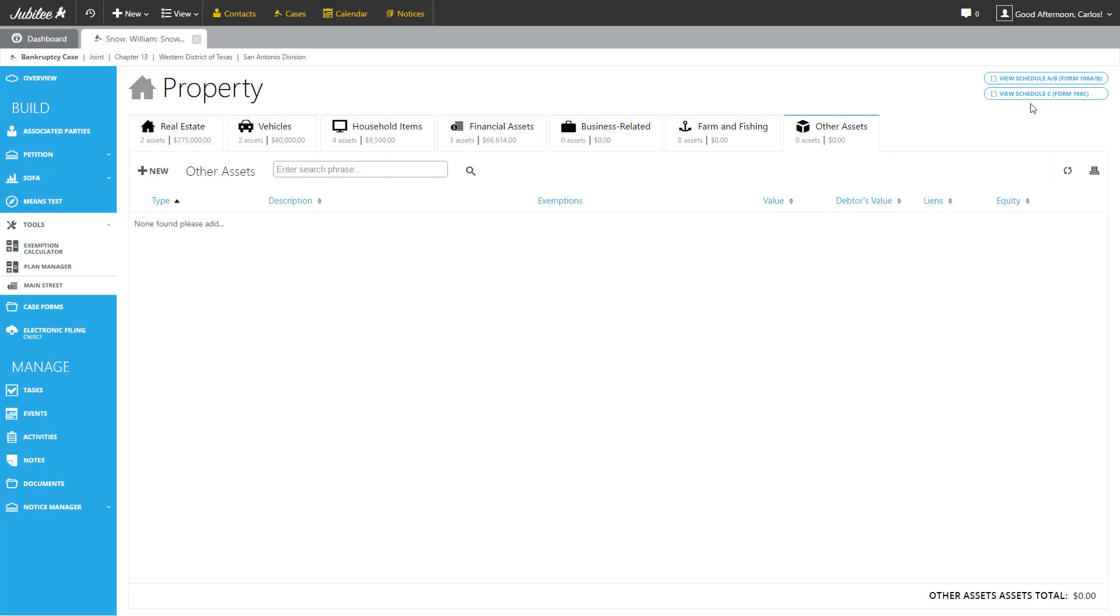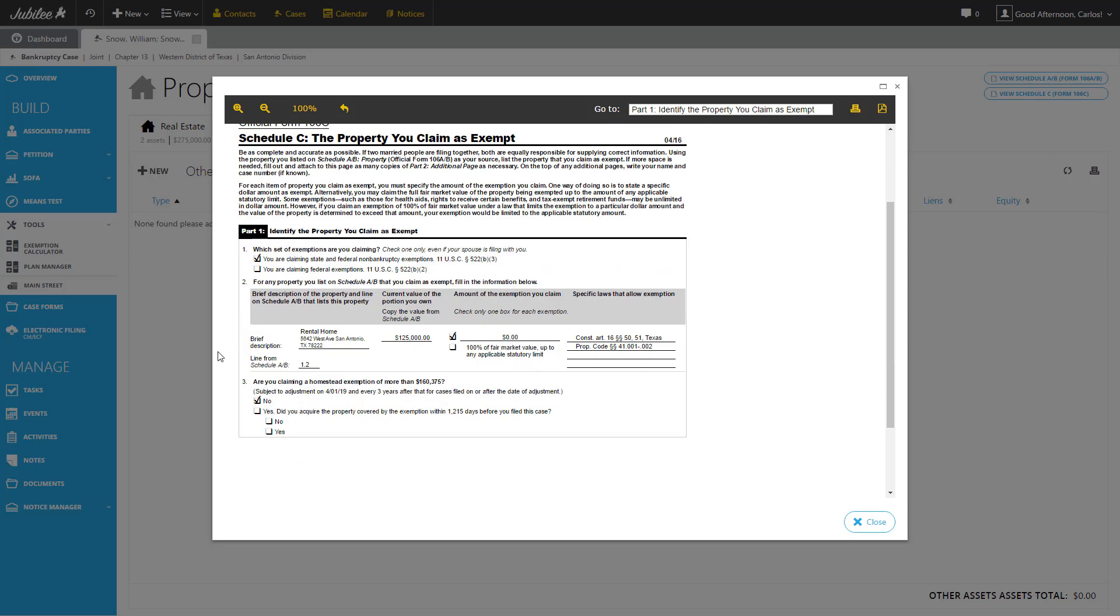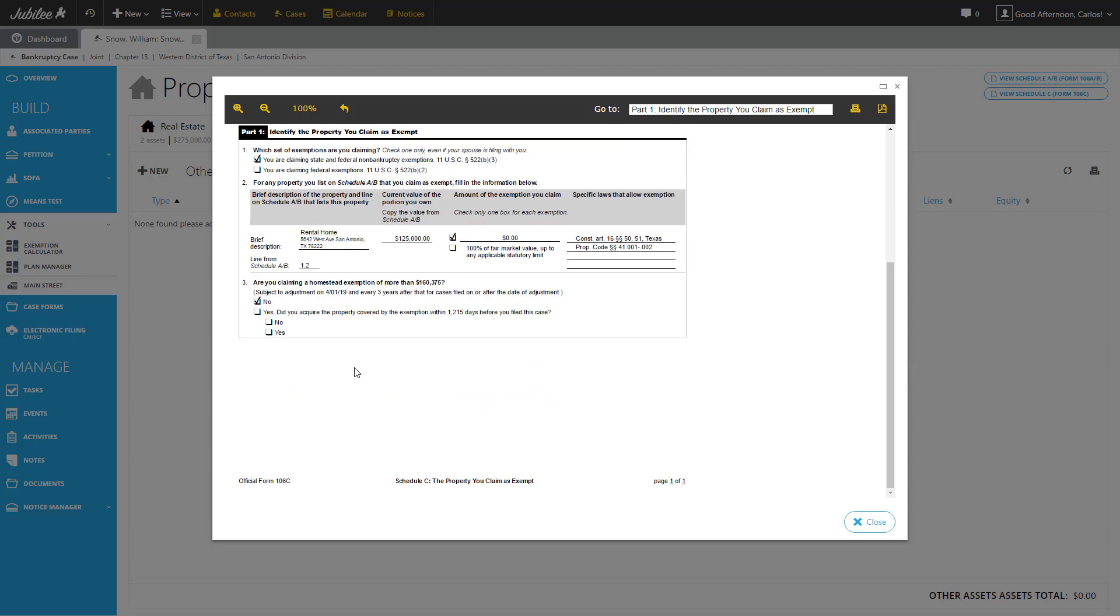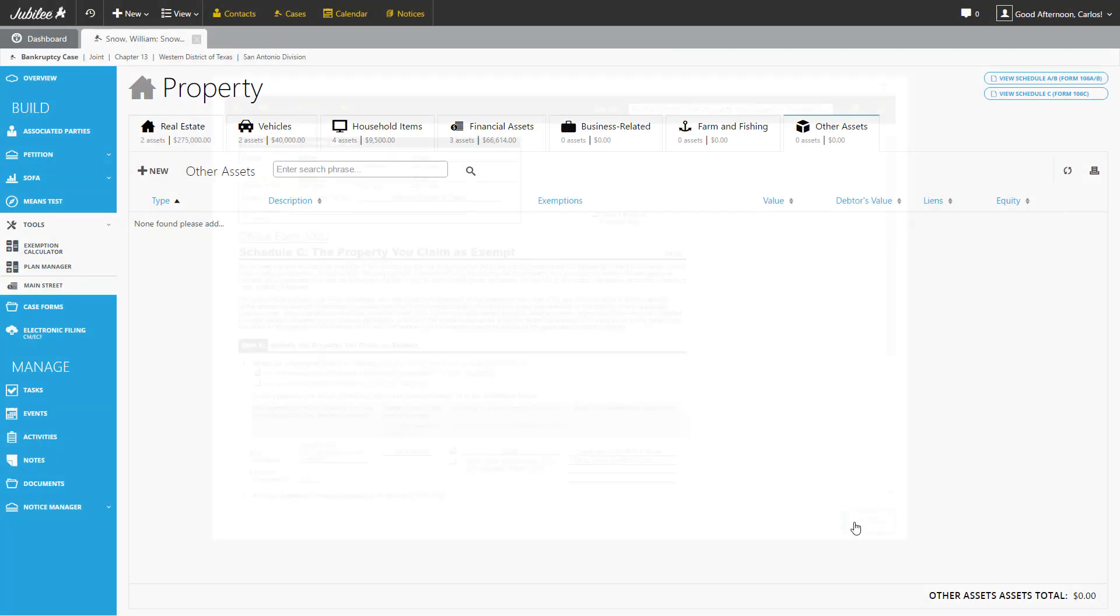And let's look at the next schedule, which is C. As you can see, we have a rental home here that is the only property we have with an exemption applied, the amount of exemption we're claiming, and the specific law. So all the information we have previously entered is automatically pushed to the form. So let's go ahead and click the close button. And that completes today's review of how to complete Form 106-A, B, and C.